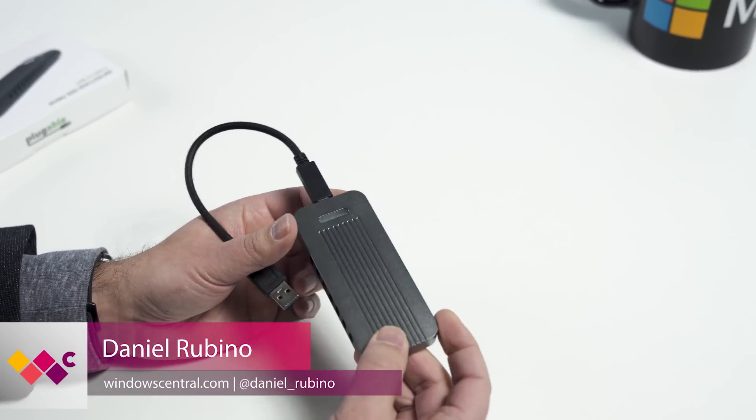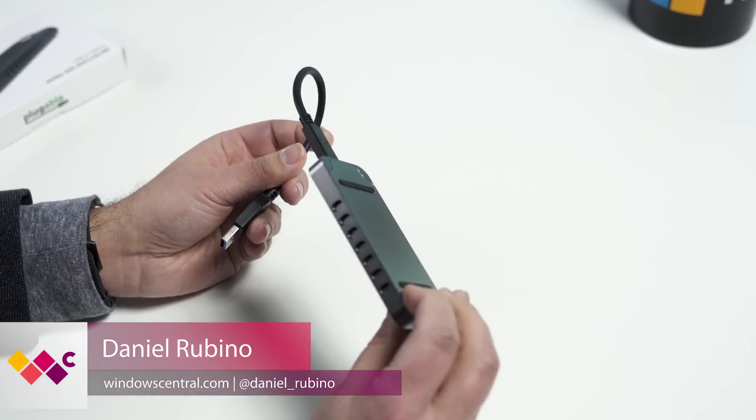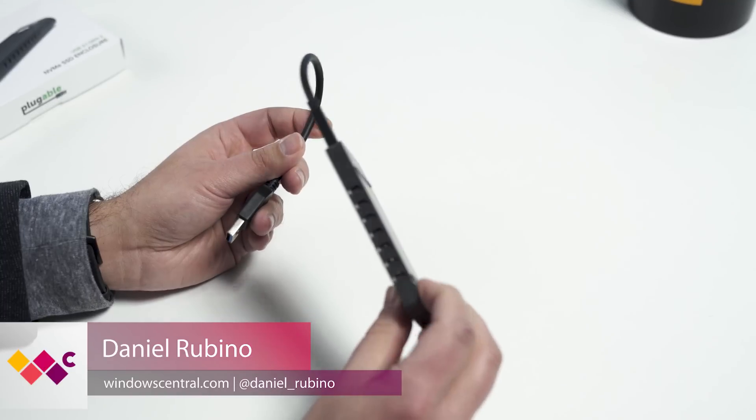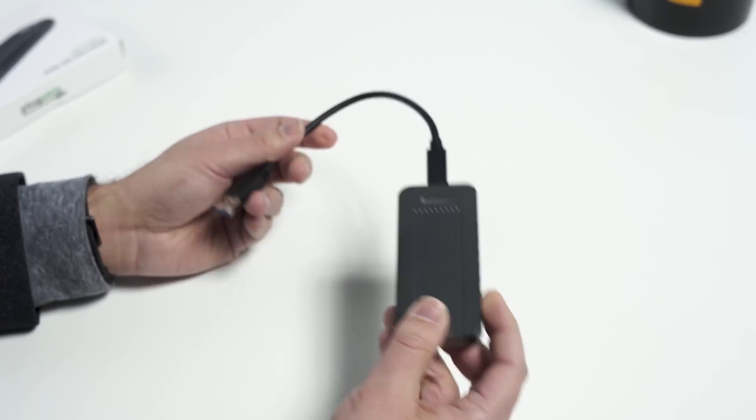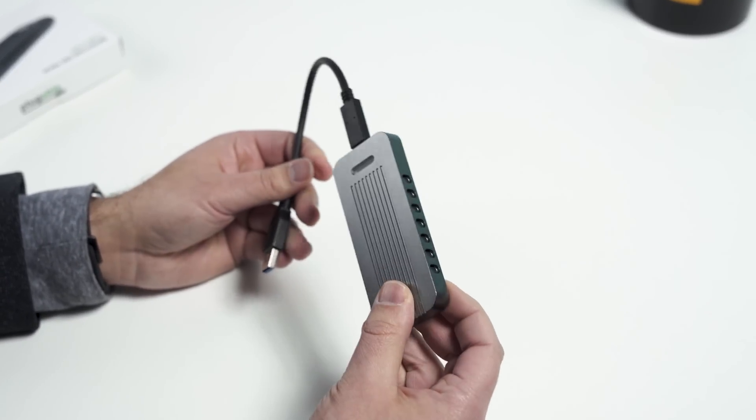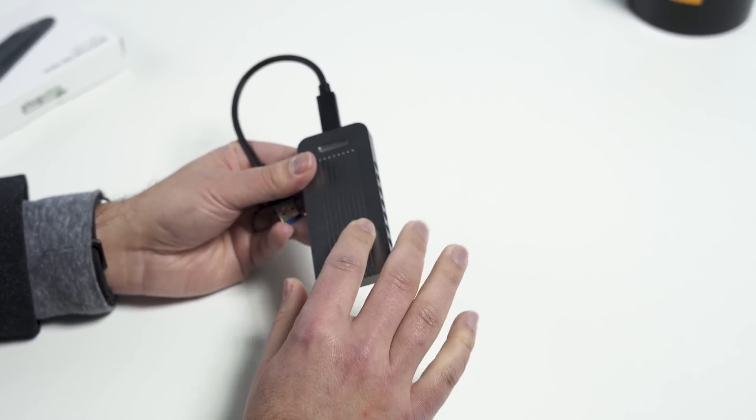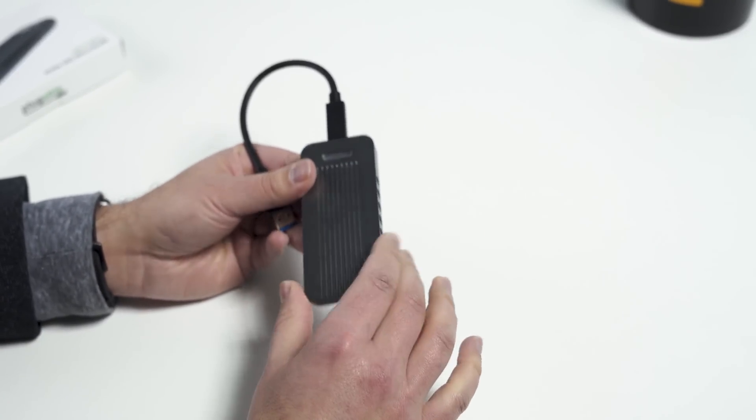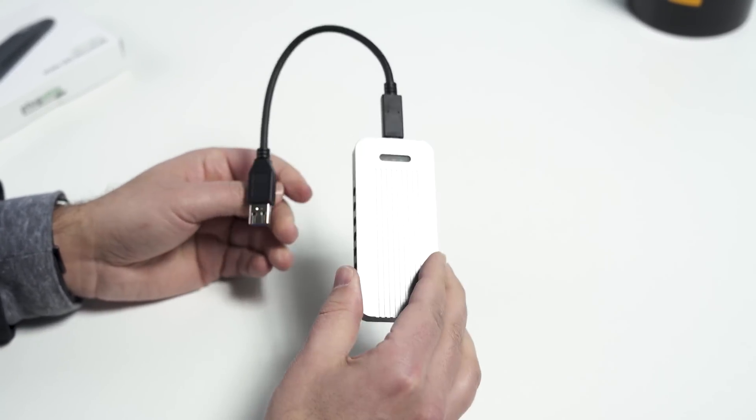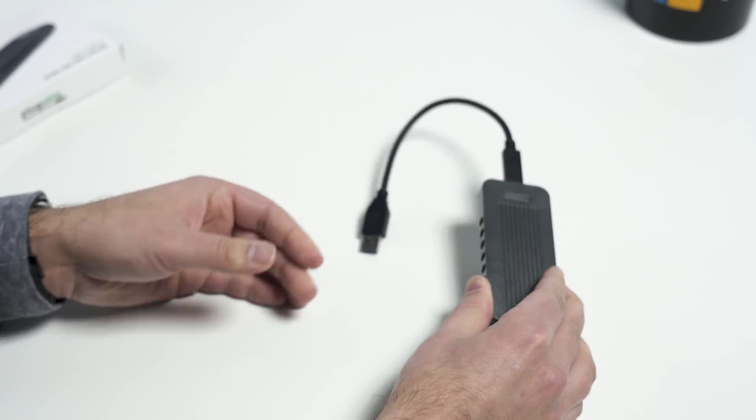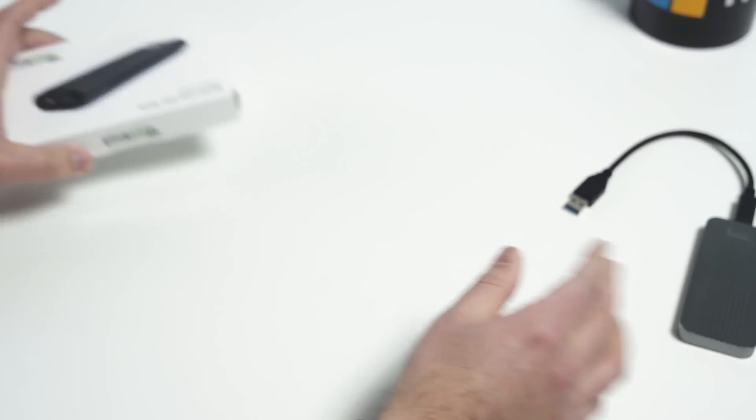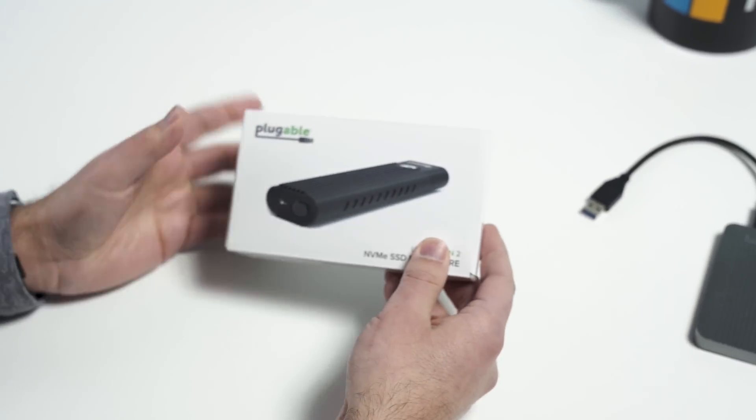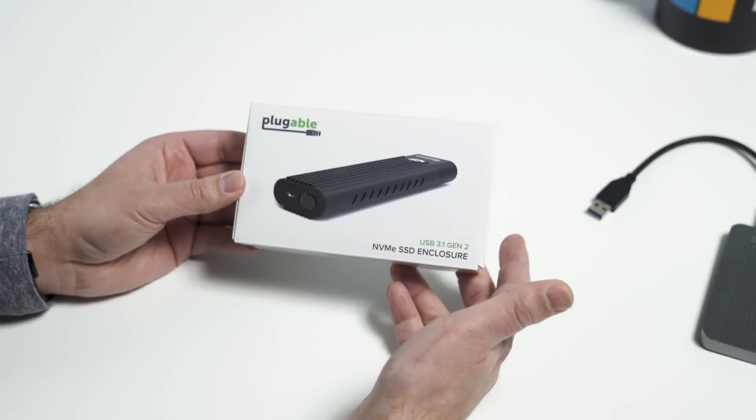This is an SSD enclosure, which is pretty good if you have a spare SSD around, or one from an old laptop that you would like to reuse. And it goes for about 50, 55 bucks, and we actually gave it a pretty good review, but I'm gonna put it aside, because there is something much better now on the market.